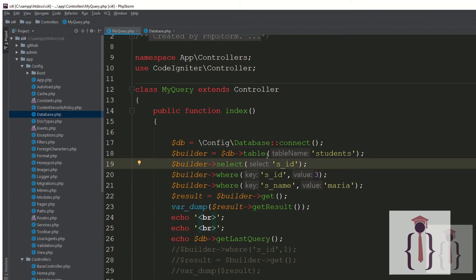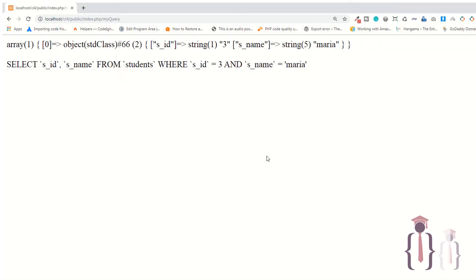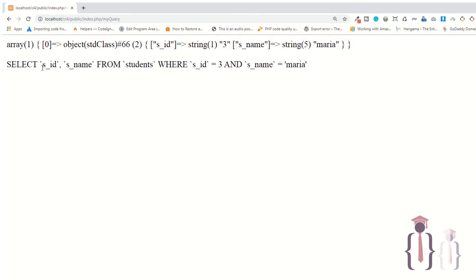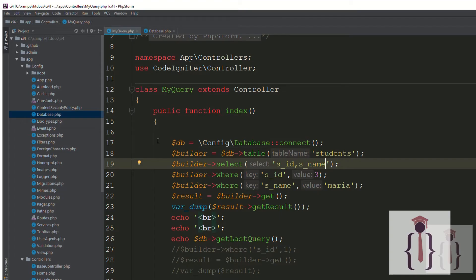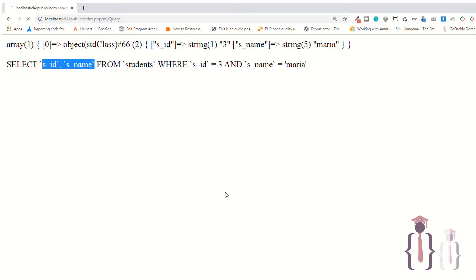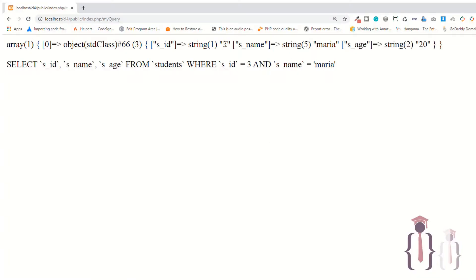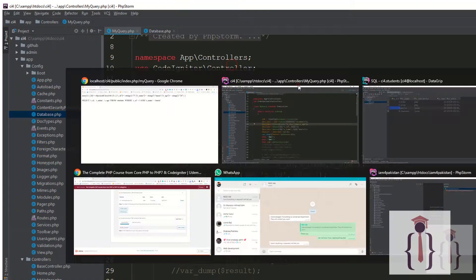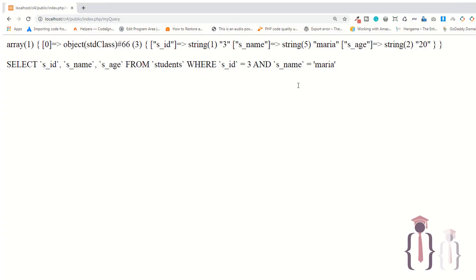If you fetch more than one column, use a comma and add another column name. Go to the page and refresh — as you can see it's now retrieving two columns and adding the two columns in the query. If I also add a third column, refresh the page — now it's showing you three columns and adding three columns here. This is the WHERE clause.